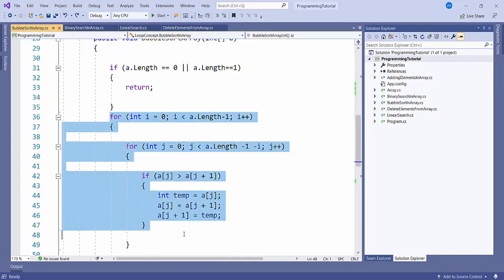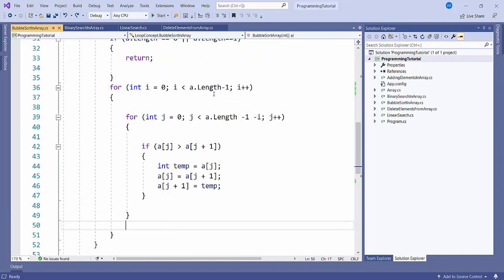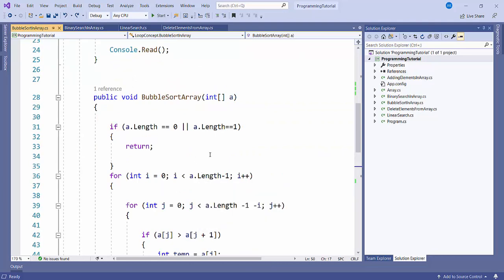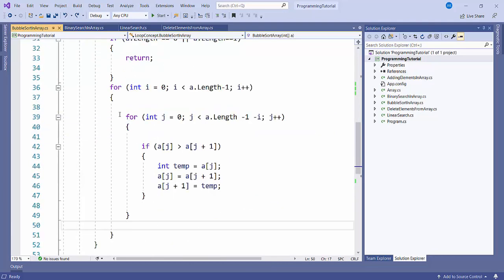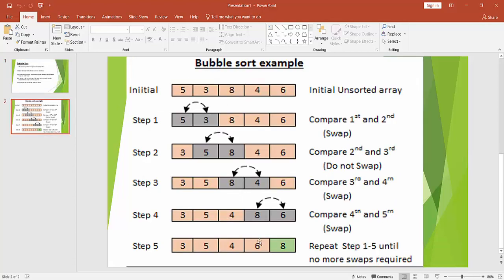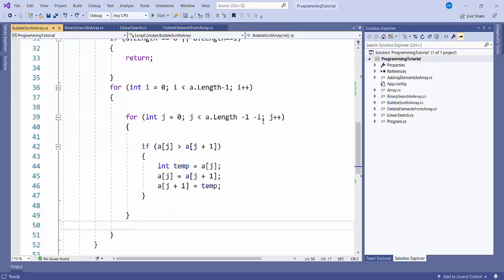I have taken two for loops. In the first for loop I am going from 0 to a.length minus 1, since arrays always start from index 0, and incrementing with i++. In the second loop it starts from 0 and j goes up to a.length minus 1 minus i. The reason for minus i is that after each iteration the largest element is already at the right position, so we don't need to check it again.